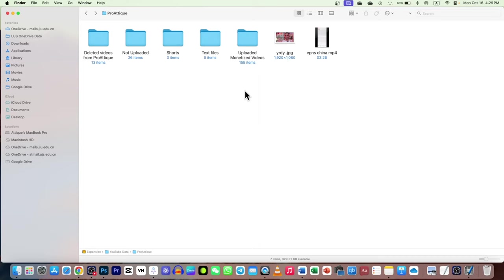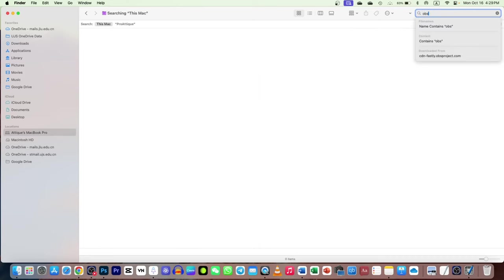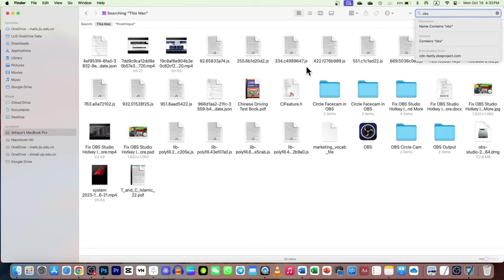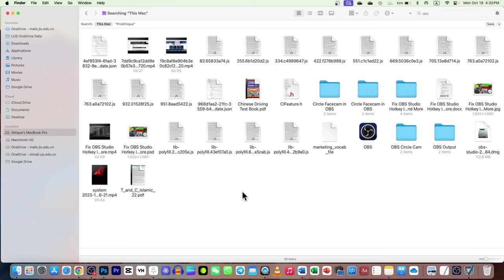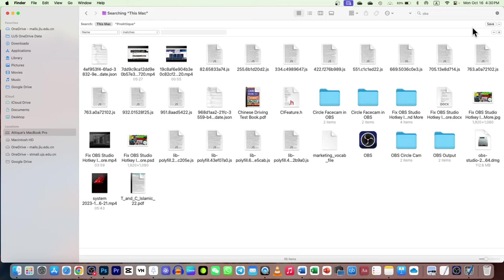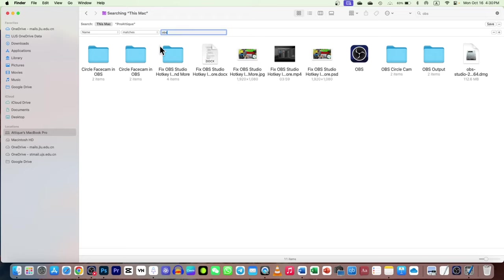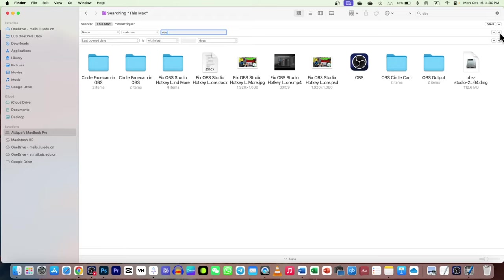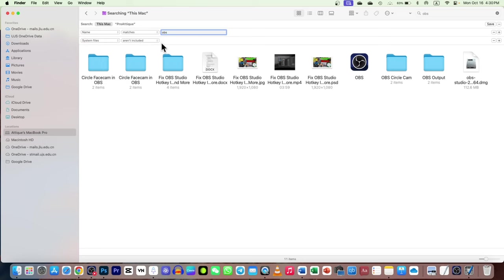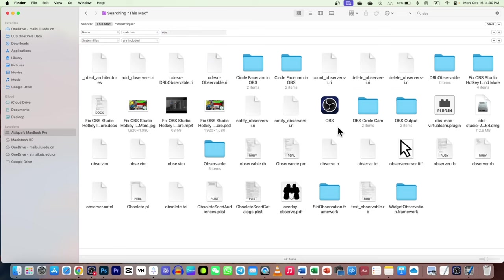By staying anywhere on your Mac, you can just go and type anything that will appear here. All the OBS-related folders are here. But if they don't appear, just go to the plus icon and here you choose Name, then Matches, and whatever files you're searching - let's say this is OBS. Now plus again, and here you choose System Files, and here are Included, and then hit Enter, and all these files will be seen on your macOS.